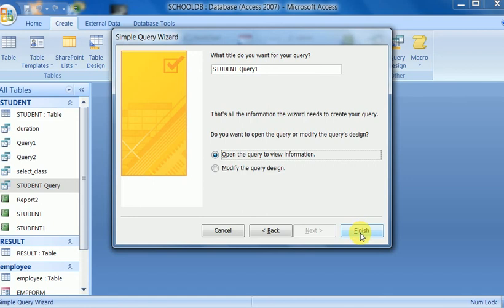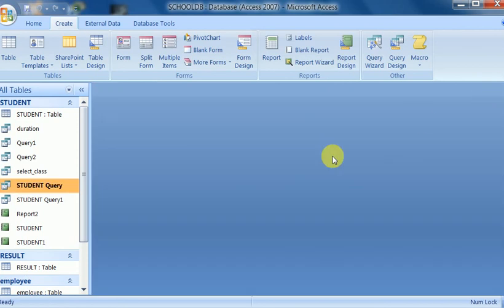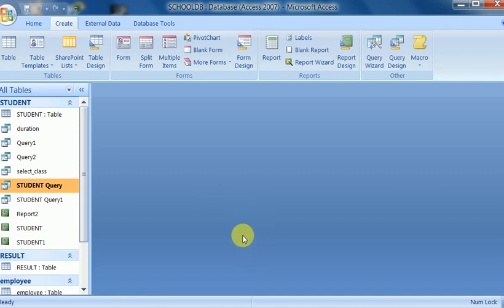I click Finish and it creates student query 1. I save it. Thank you for watching this video. For more videos, keep watching and click the Like button if you liked it. Thank you.